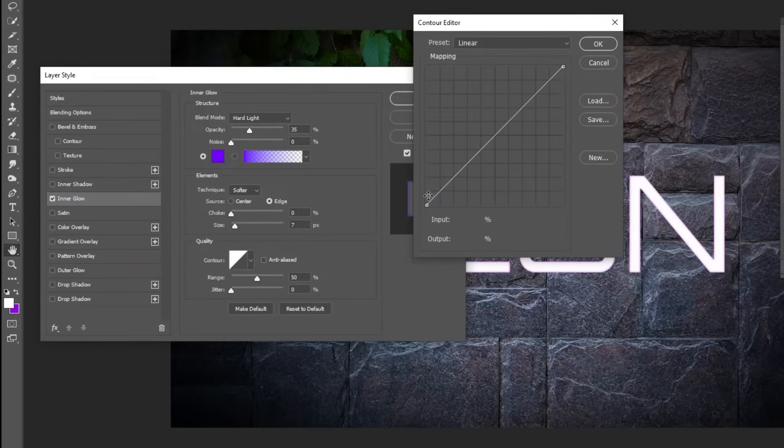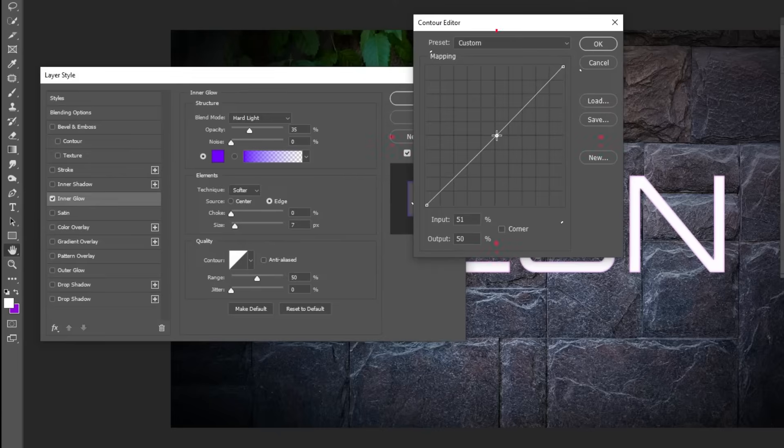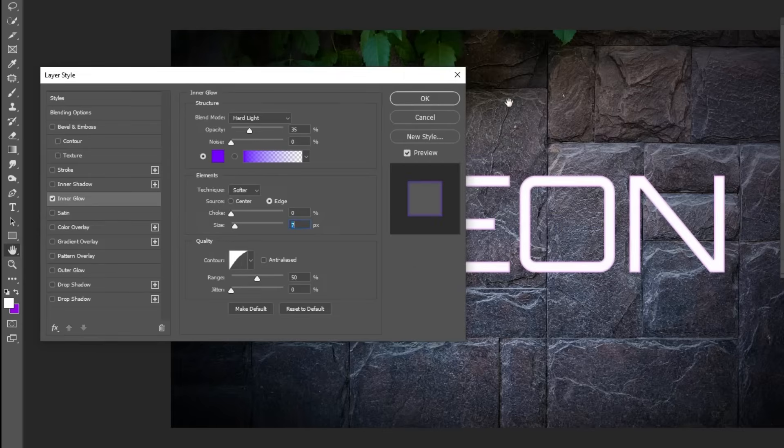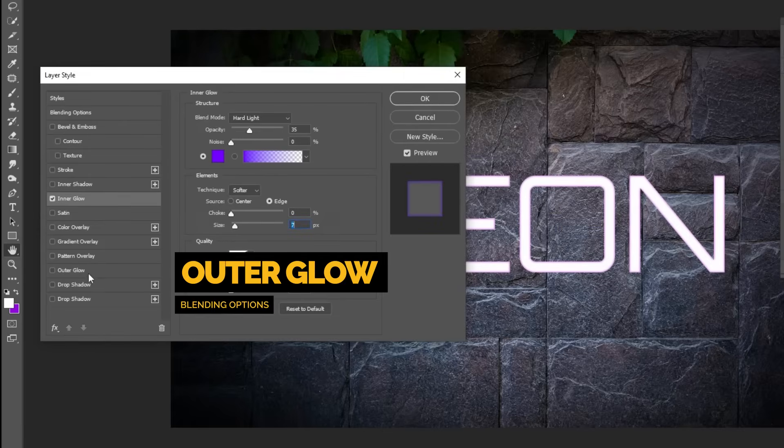Click on the Contour and follow these settings. Set the Input to 48% and the Output to 62%. Now choose Outer Glow.